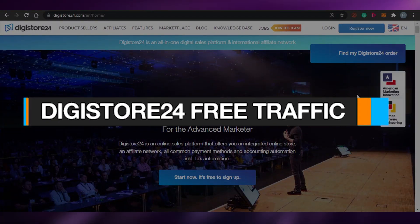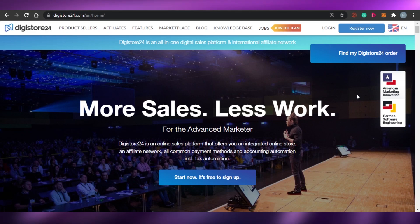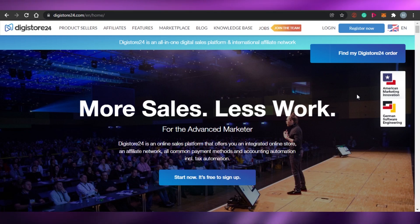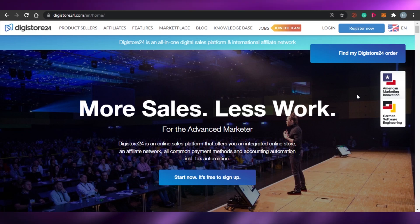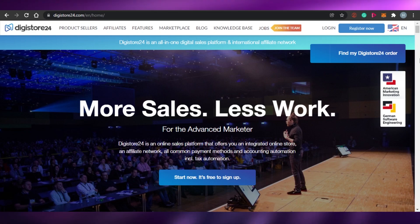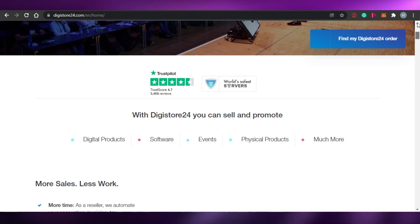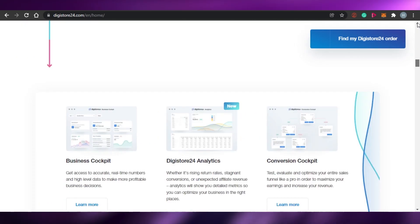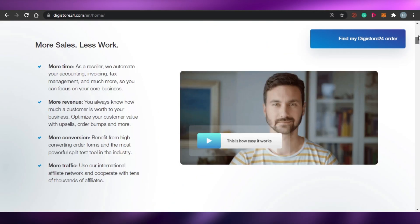Welcome back. Today I'm going to show you how you can bring free traffic to your Digistore24 products with the help of a platform which is not very well known yet, but is super easy to use. You can actually bring free traffic to your affiliate marketing products for Digistore.